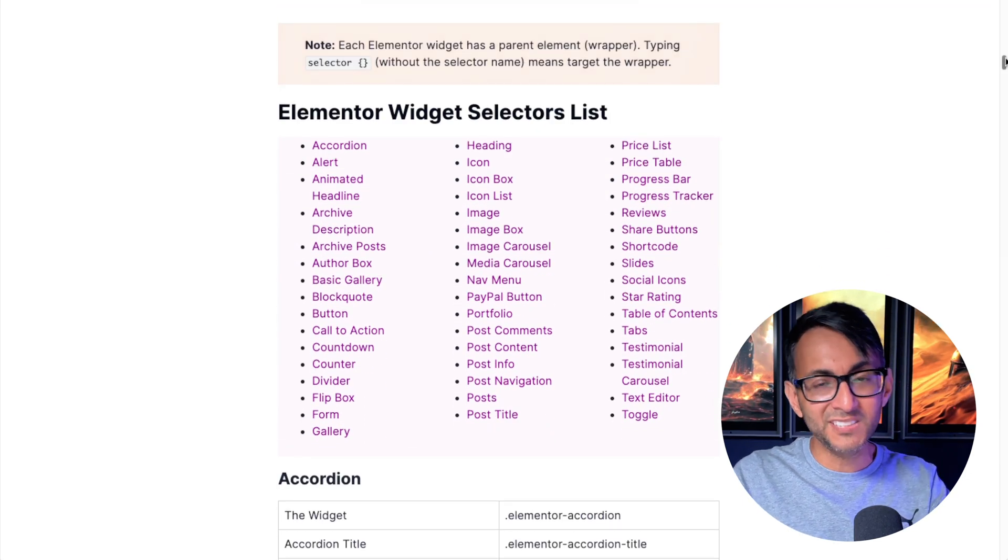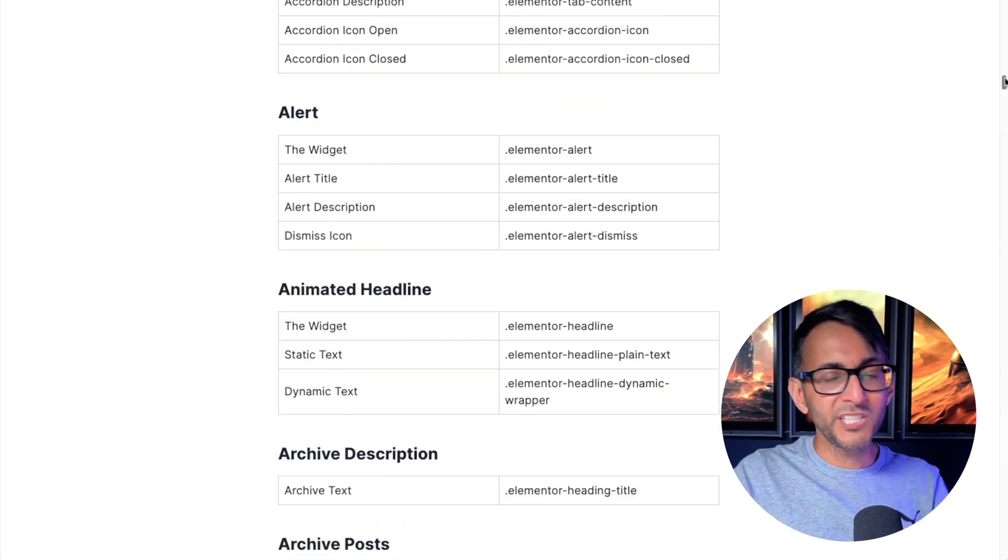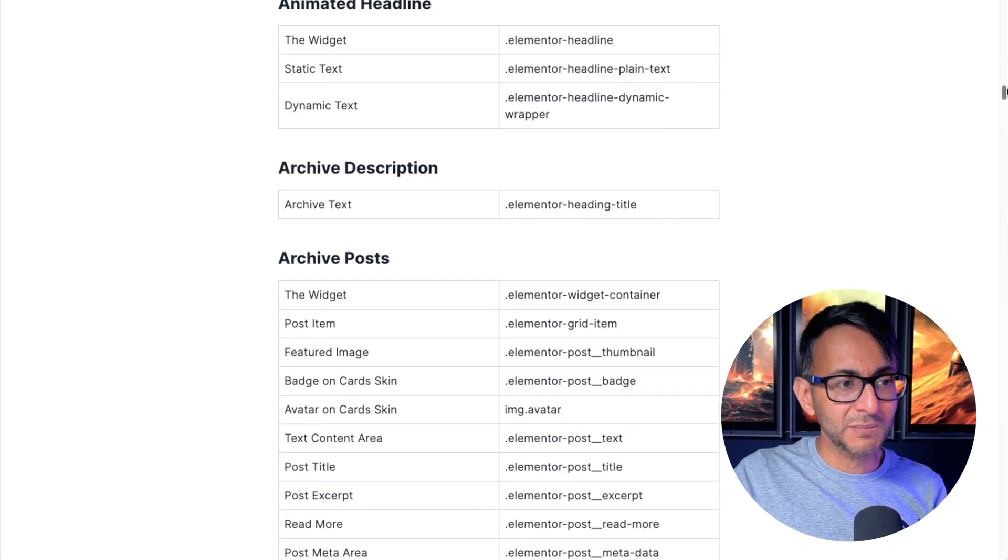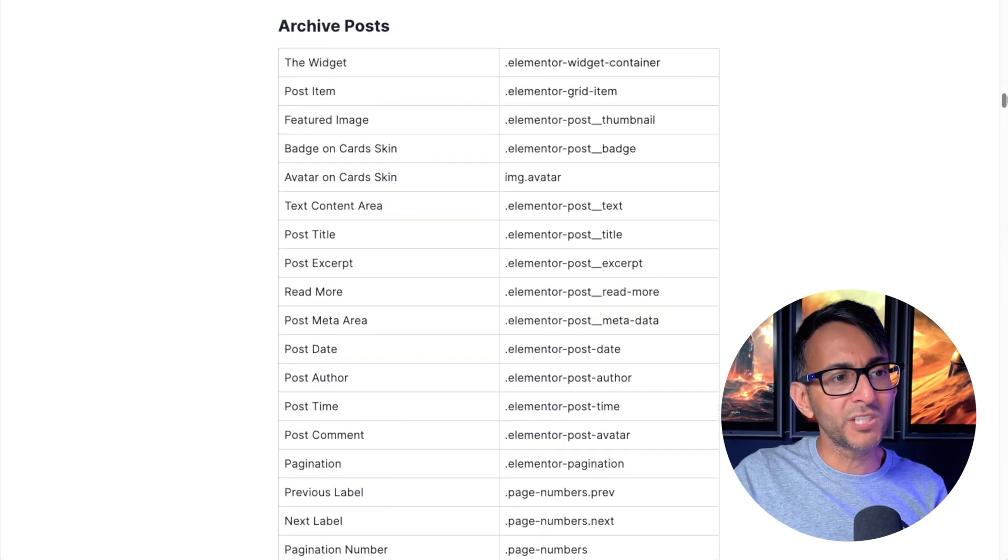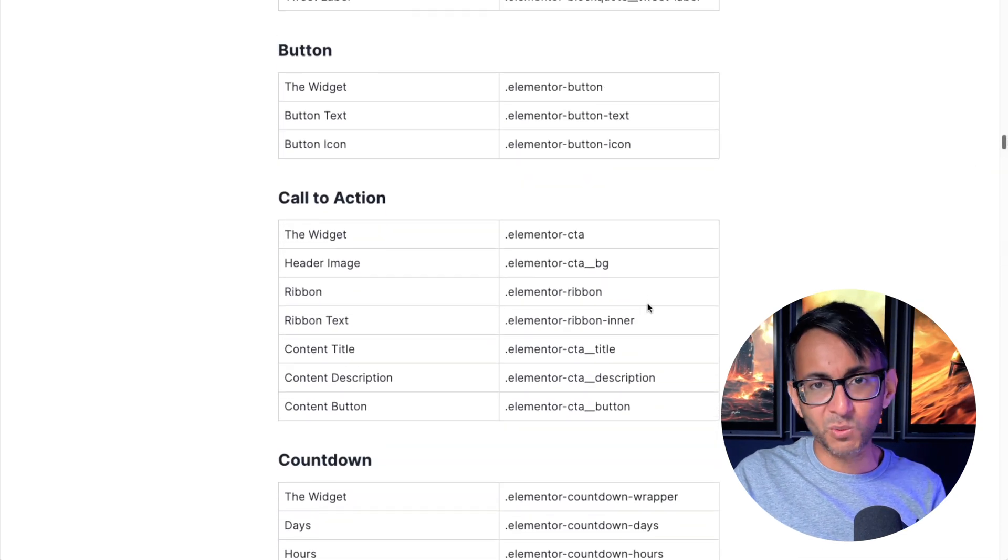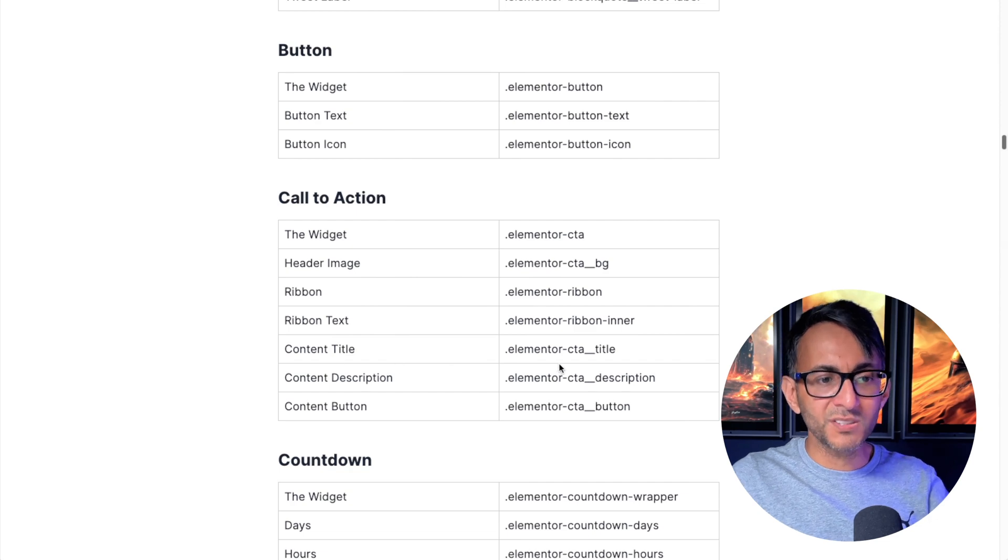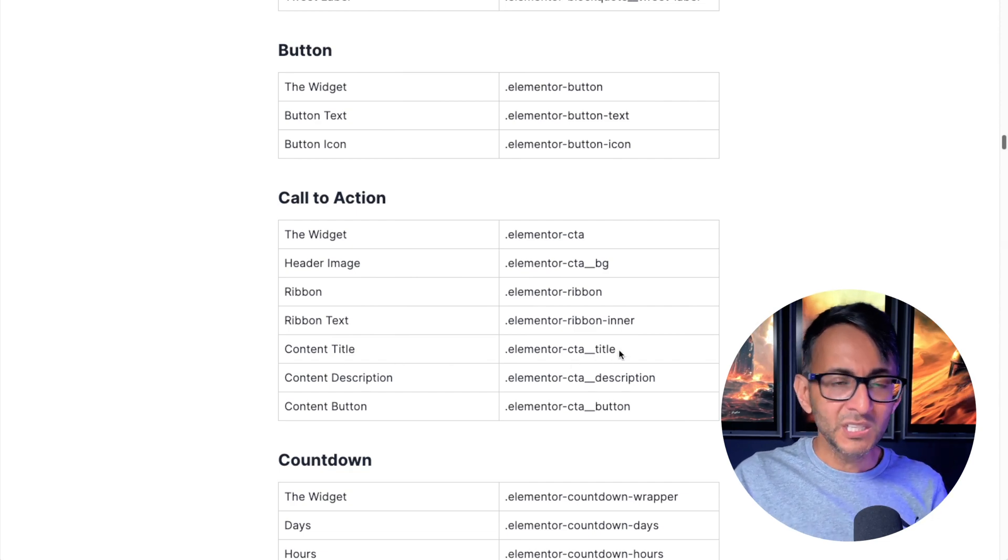It's got some links over there so you can jump to them or you can just scroll down. So maybe you want to do something with the call to action widget and you want to target like the content title.